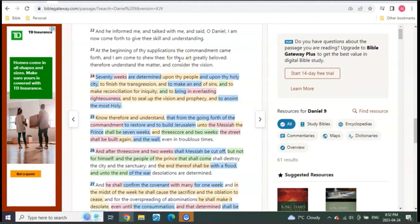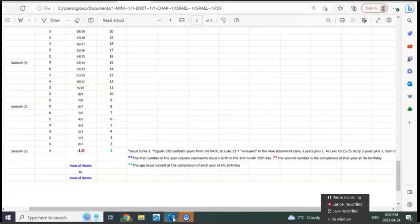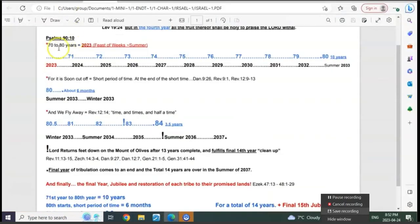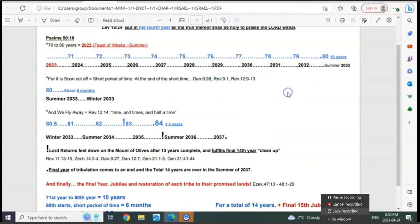Why would we think that these 70 weeks aren't years when the word 'weeks' also means Feasts of Weeks? 70 Feasts of Weeks are determined upon thy people and upon thy city. Why is 70 so important? The exact same thing I was just showing right here. When 70 is done, bang, everything begins.